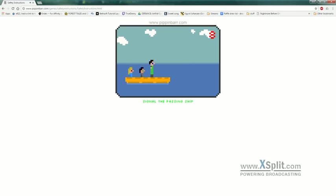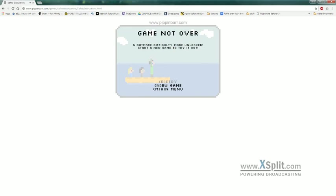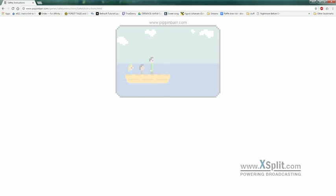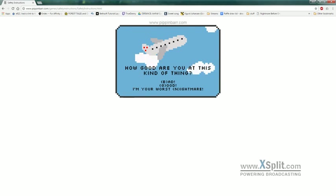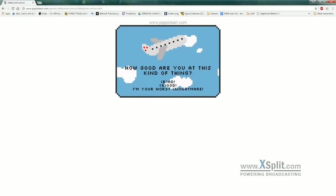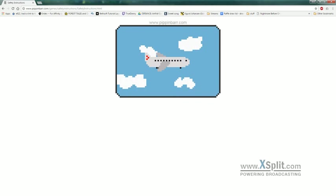Nice. All right. Now there's one more nightmare difficulty mode unlocked. Okay. Well, we aren't going to do nightmare, but we will do... There's another mode here. The good mode.